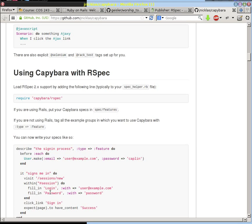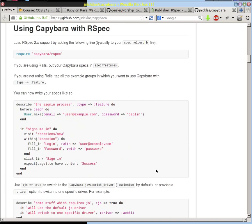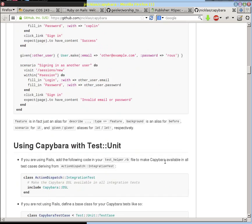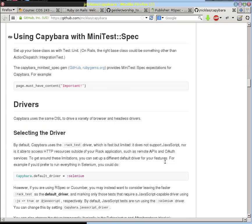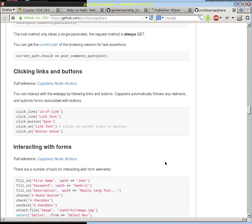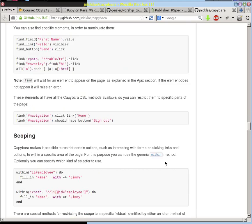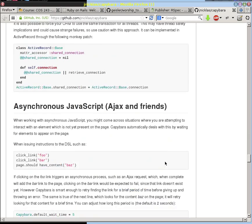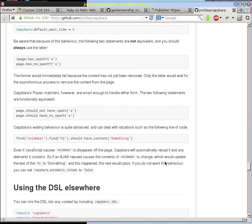It lets you fill in certain fields, click on certain items, and then look to see what happens when you do those things. There are all kinds of things available for it — you can see there are a lot of details on the GitHub site.